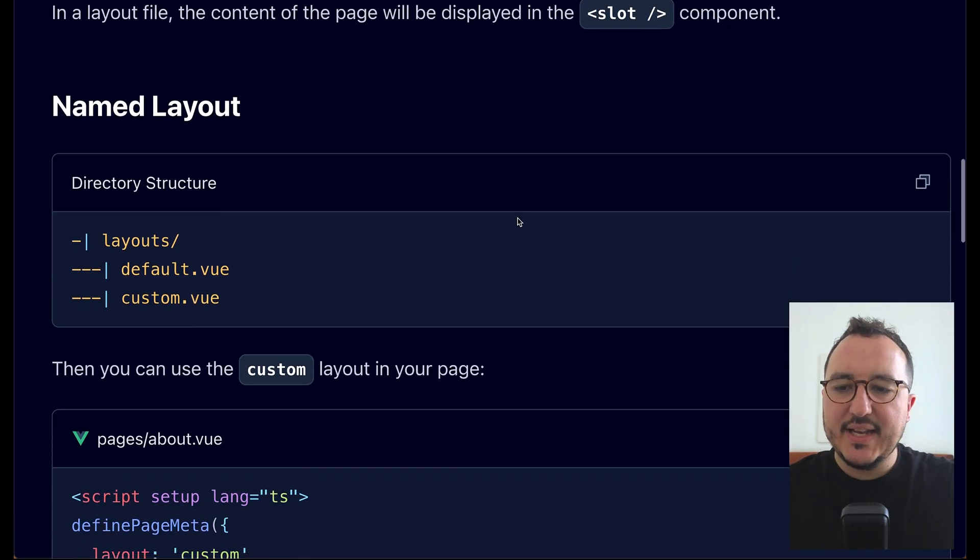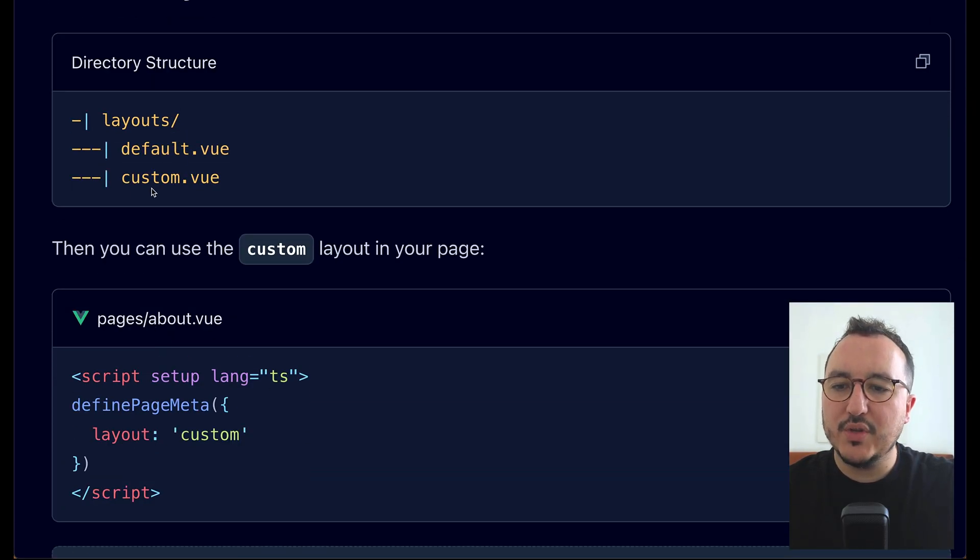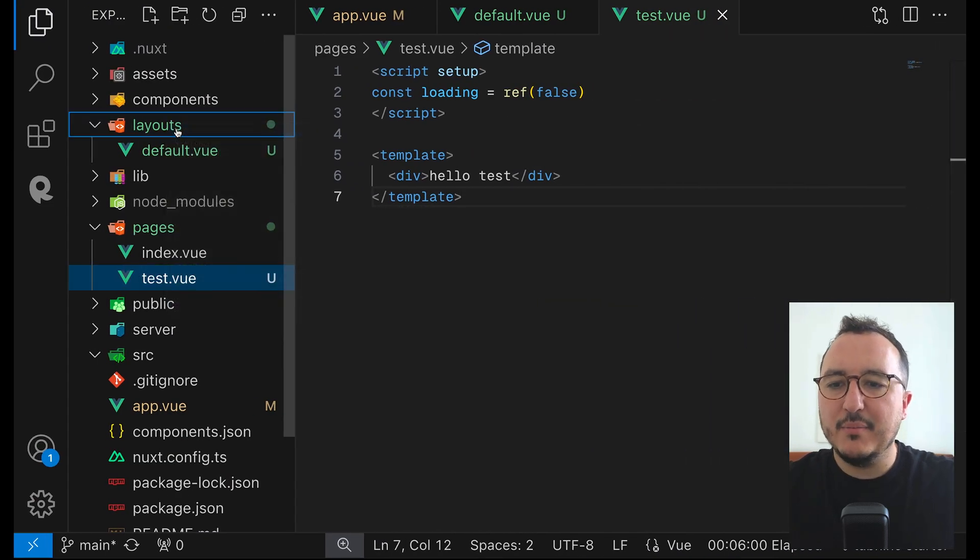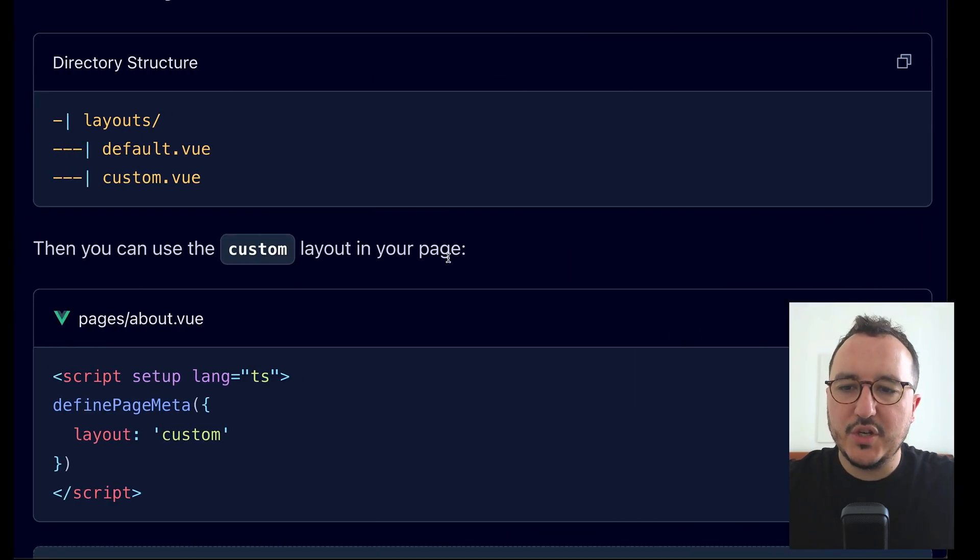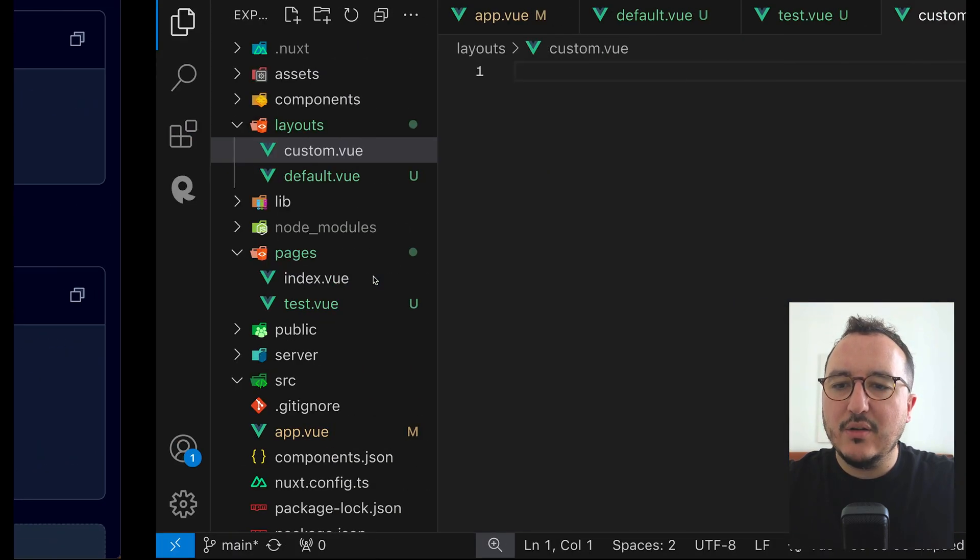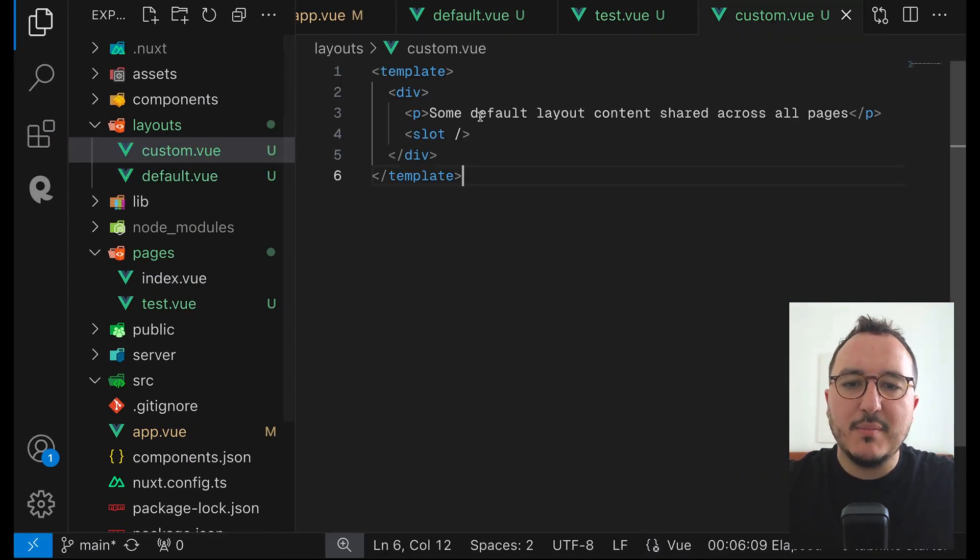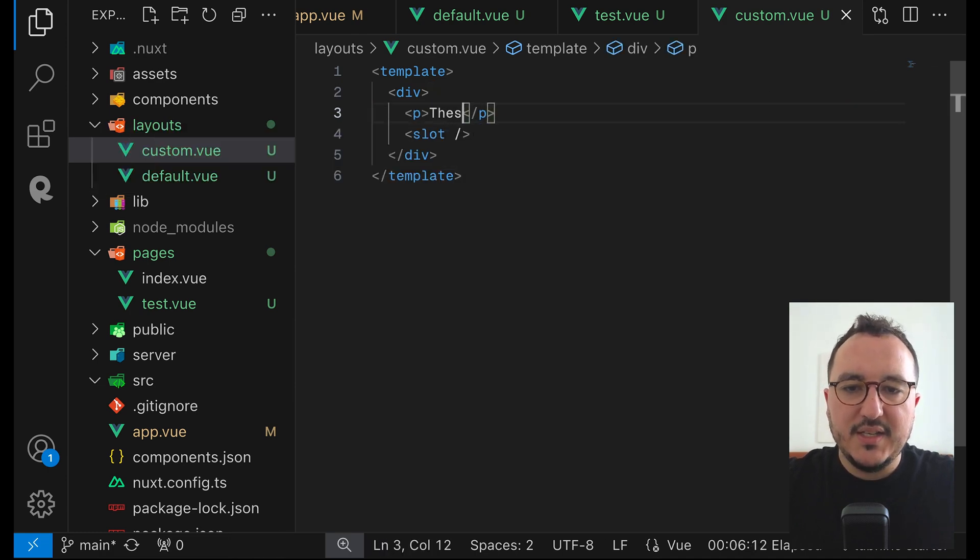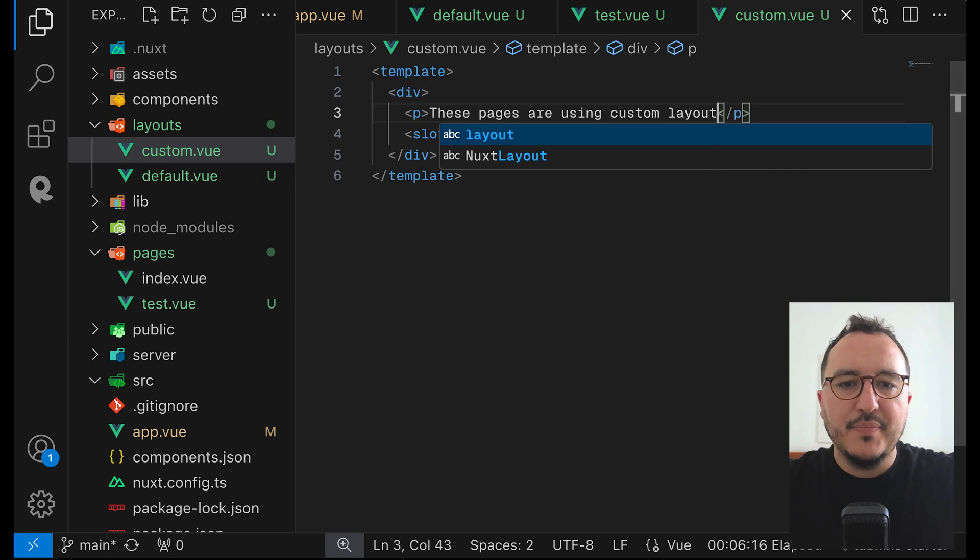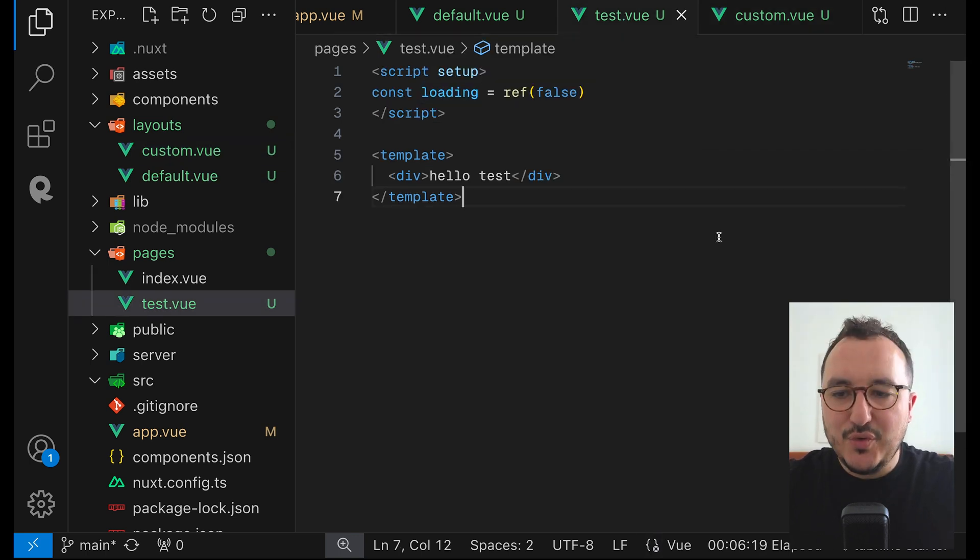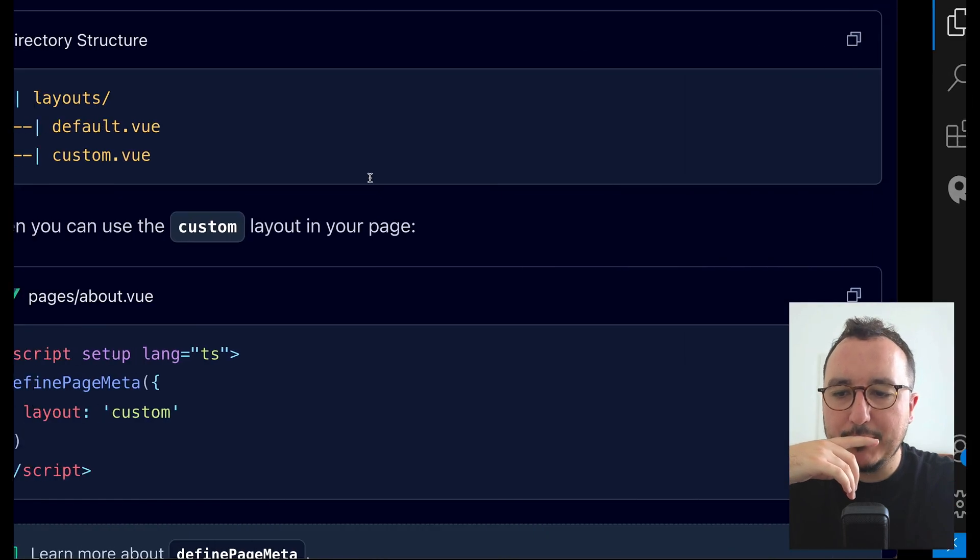Come back let's say that here we would like to have a custom layout. What we can do is to come back here and I'm going just to create it for you for the demonstration here quickly. We've got this custom layout and let's say that it's going to be exactly the same as this. And here I'm going to say these pages are using custom layout. Let's say that we would like that test.view page will not be used by the default layout but by the custom.